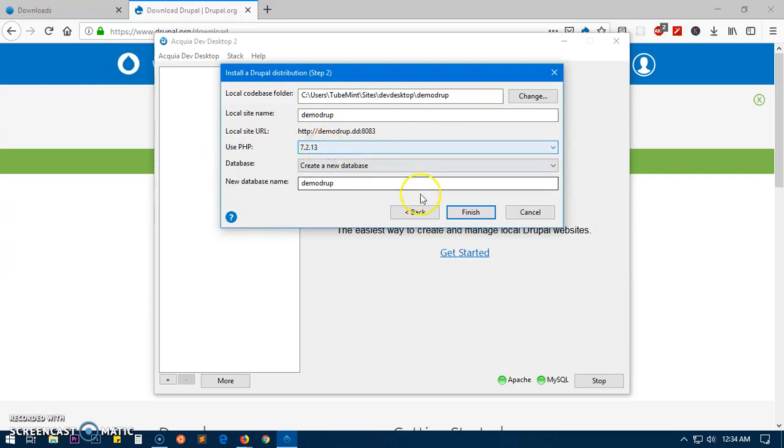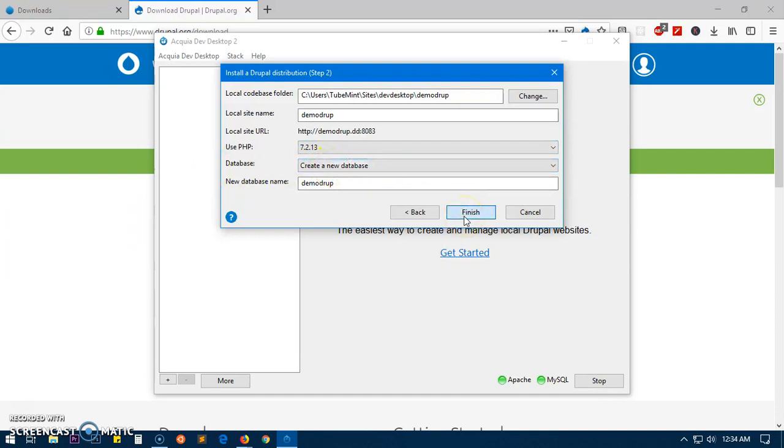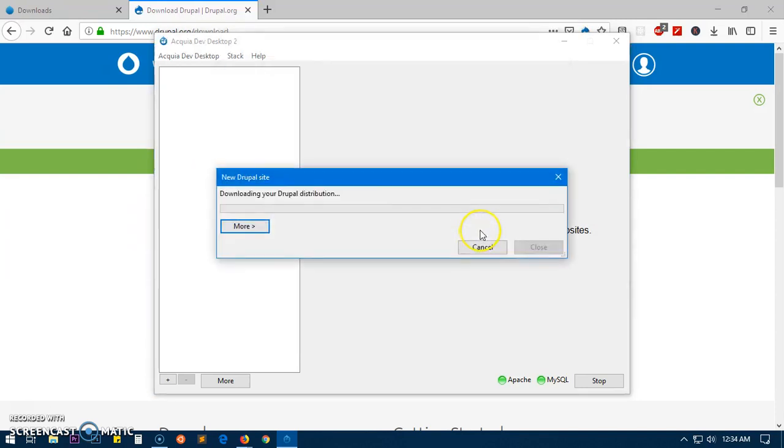This is going to create a database for it, and hit next and then say finish.